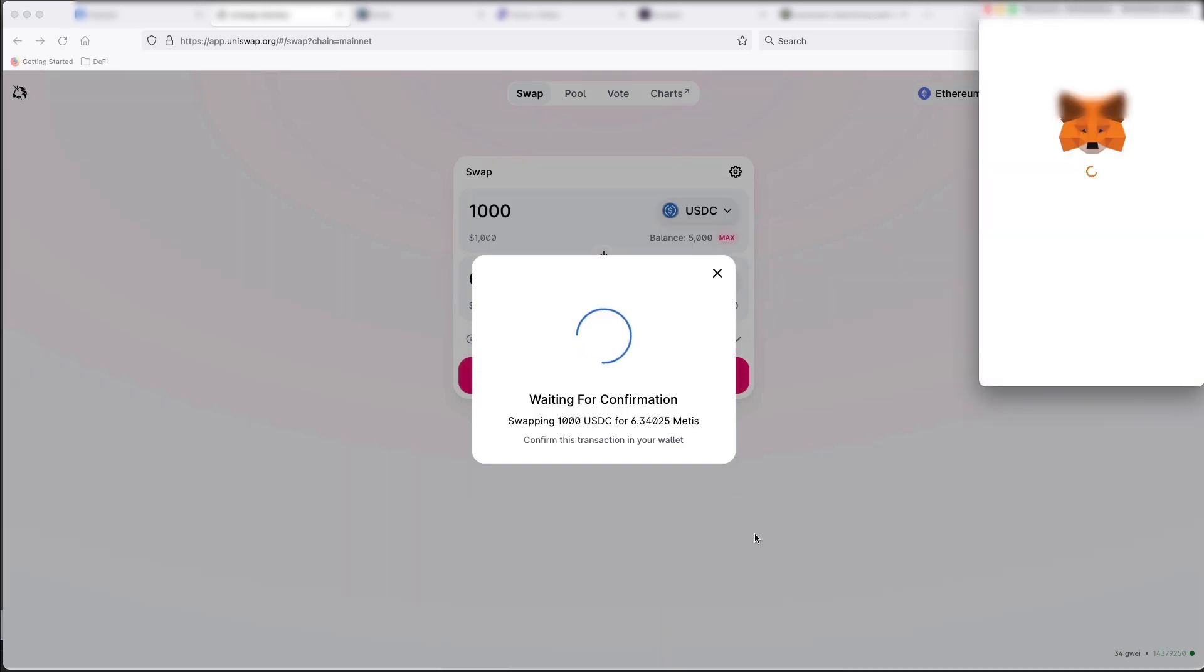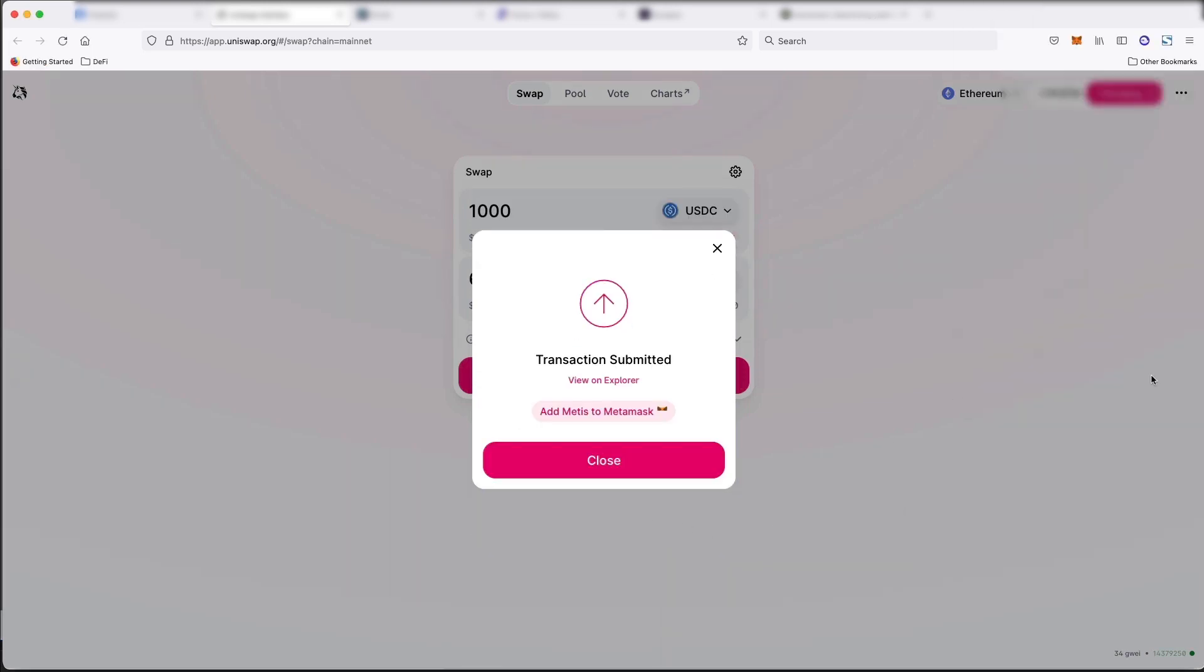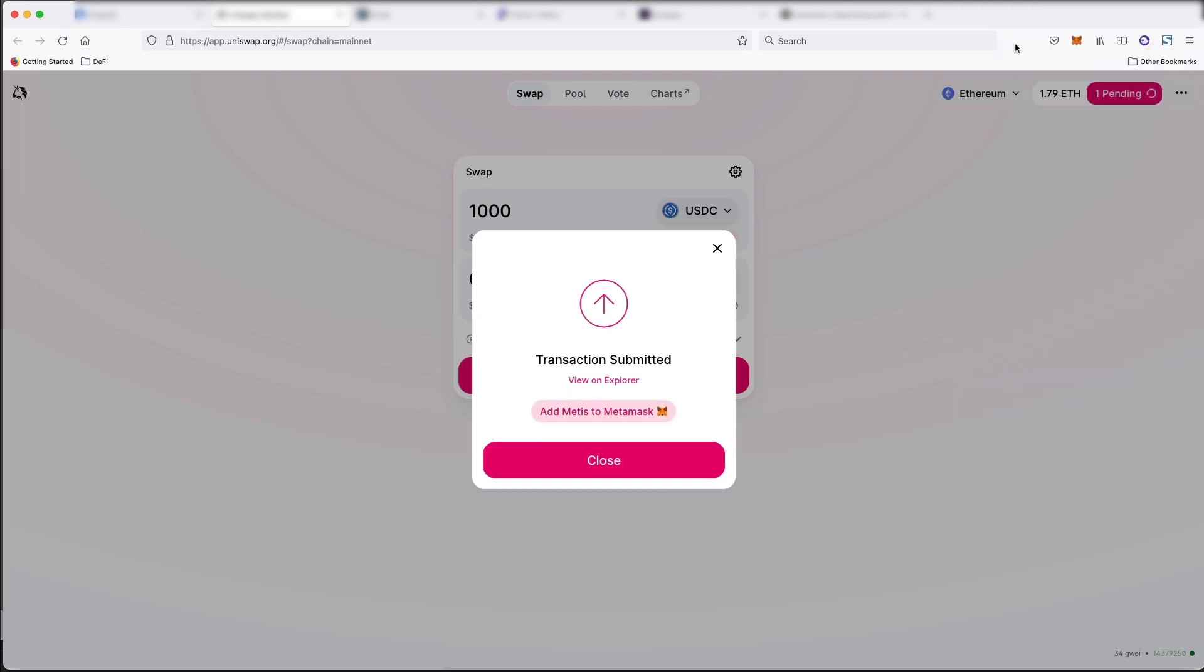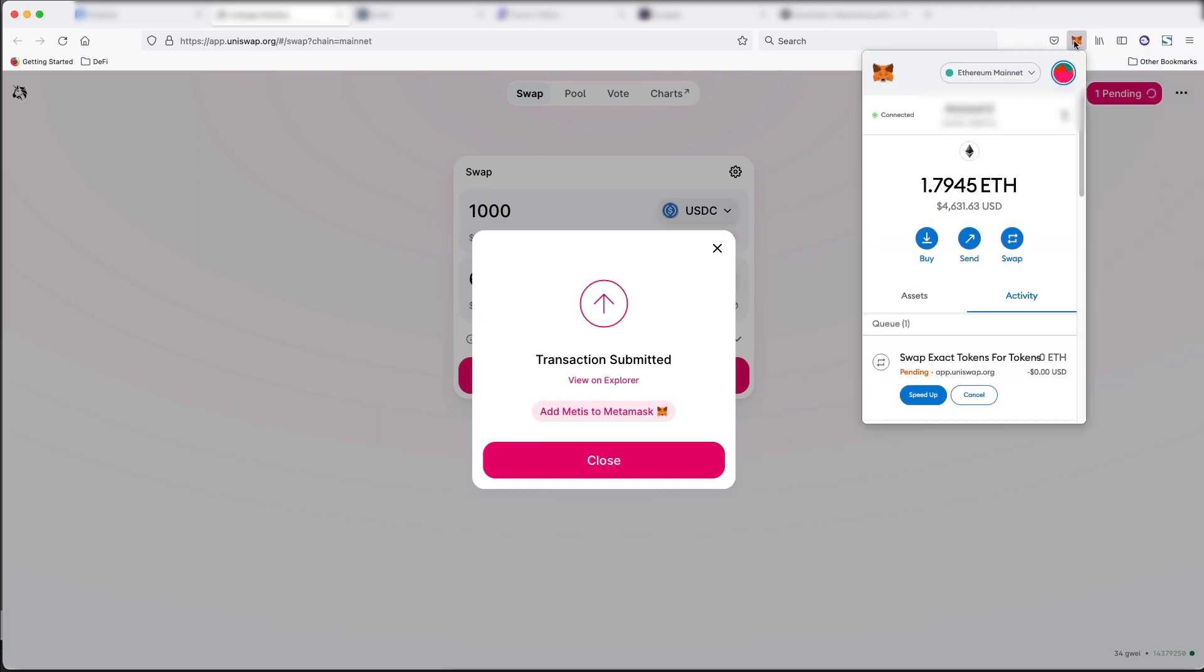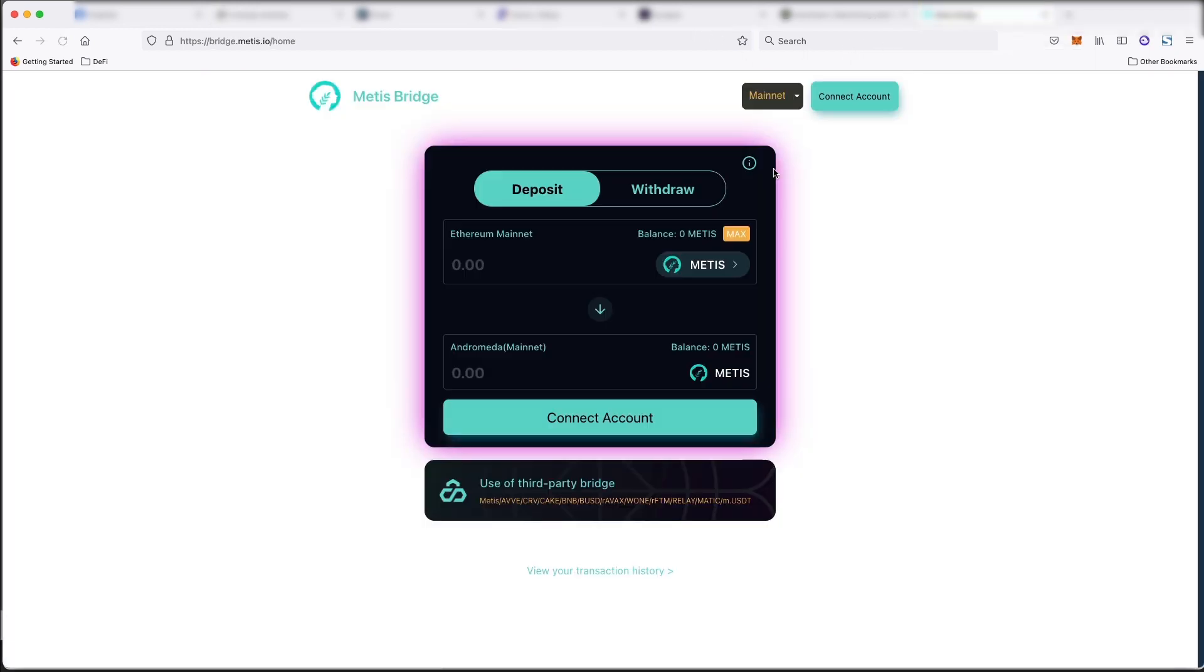So if I click confirm swap, confirm. Now, I should have some Metis in my wallet on Ethereum. And the next part is just bridging it from Ethereum over to the Metis network.